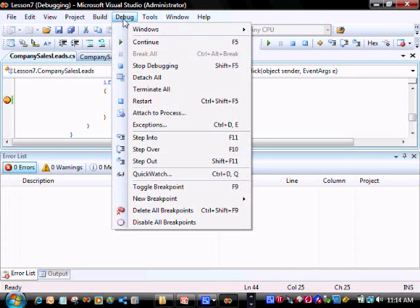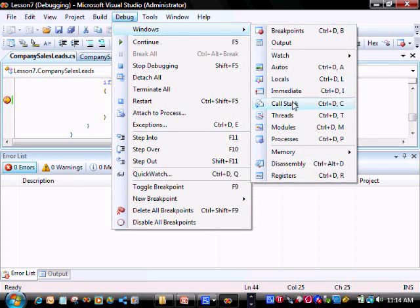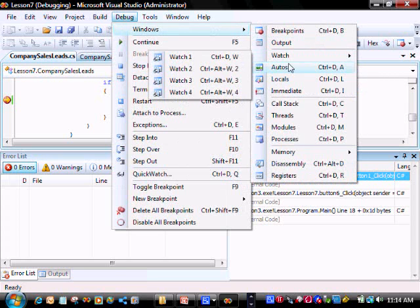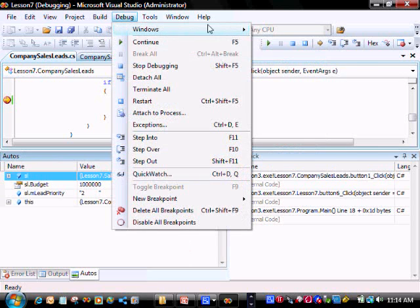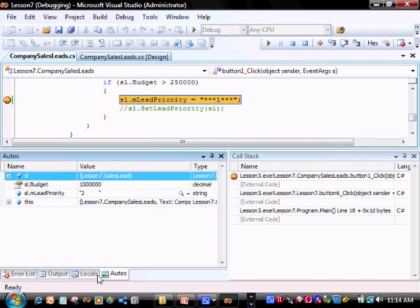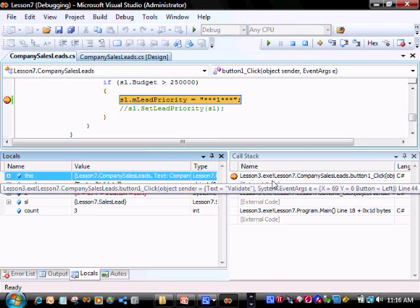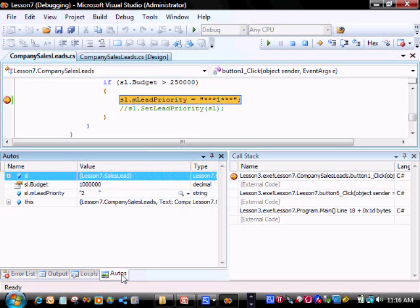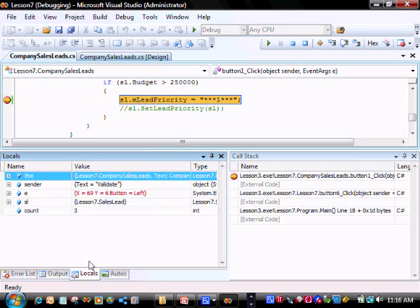We want to go to Debug > Windows > Call Stack - this is our call stack. We also want to click Debug > Windows > Autos, and then Debug > Windows > Locals. You can see these tabs here. On the call stack you can see which functions and methods are currently in the stack, running in a last-in, first-out method. In the Autos window, it shows variables in the current method scope plus three methods before. In the Locals window, it shows variables in the current method's scope.